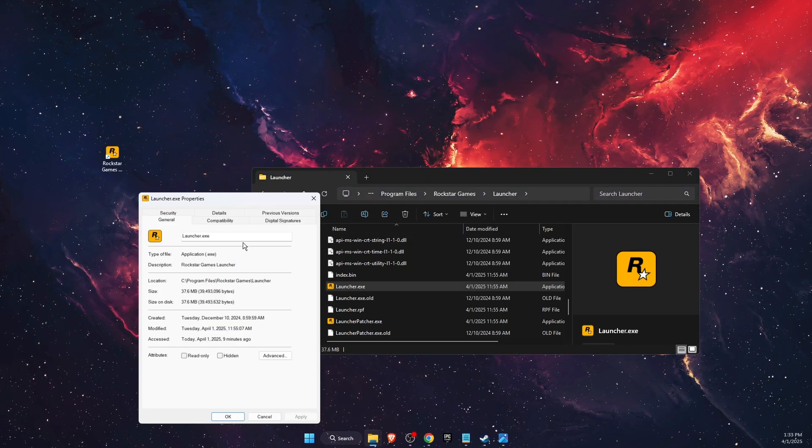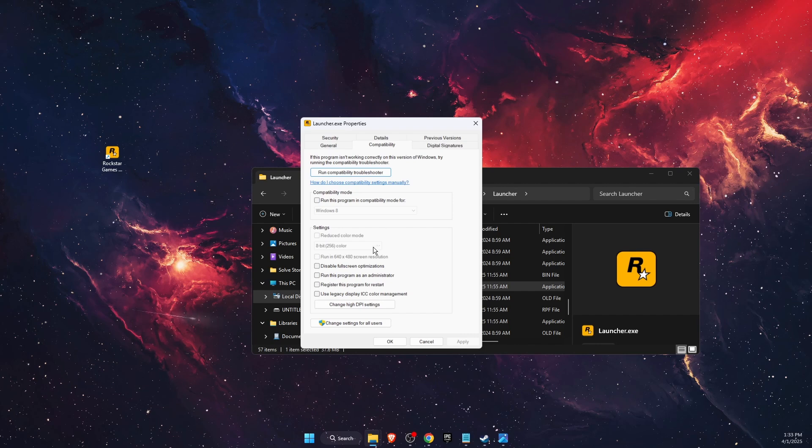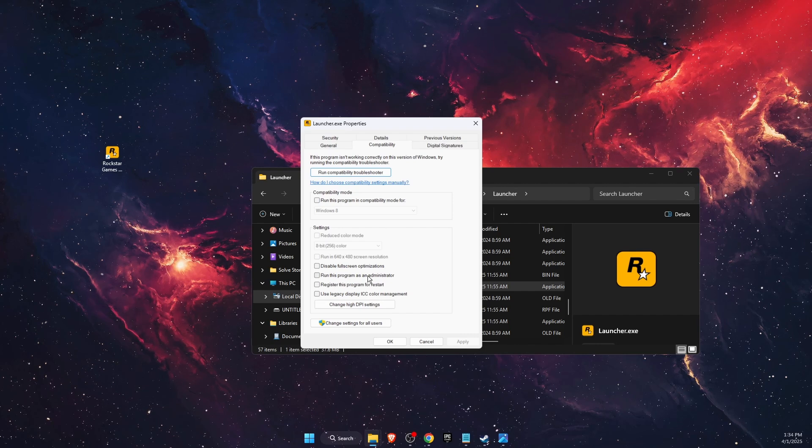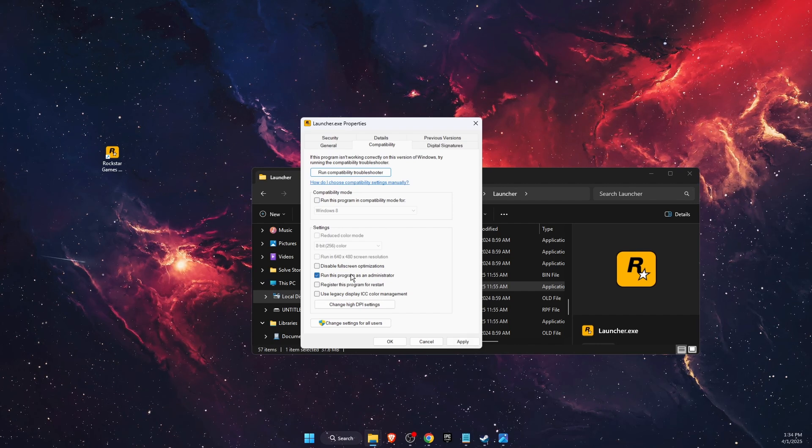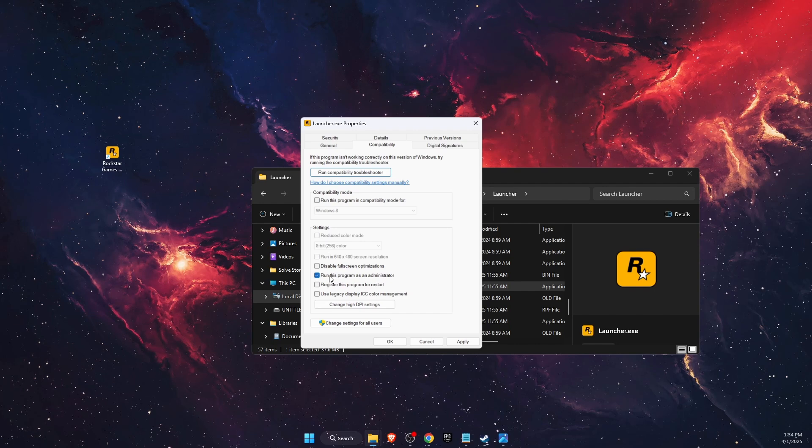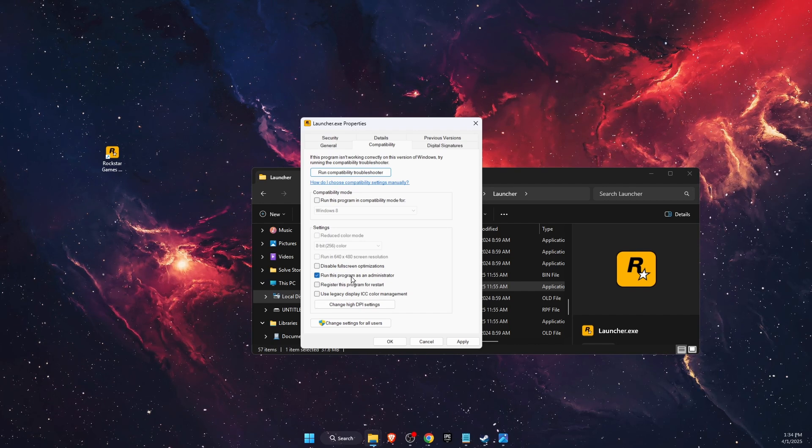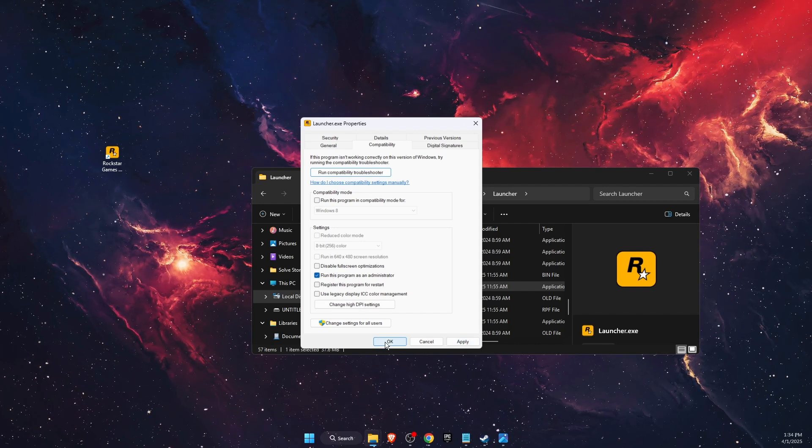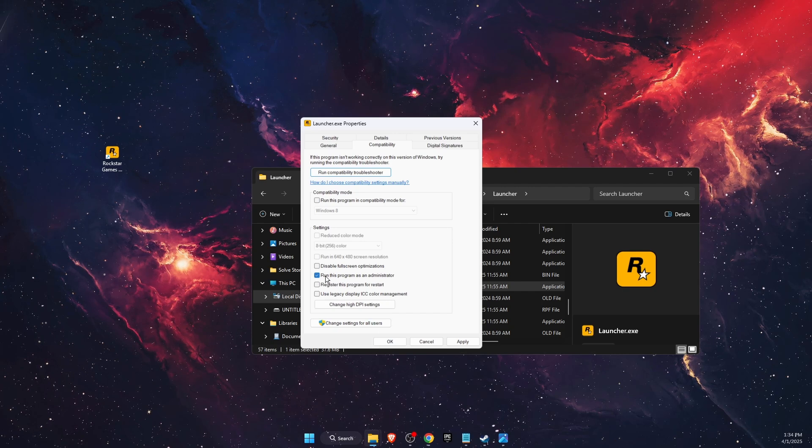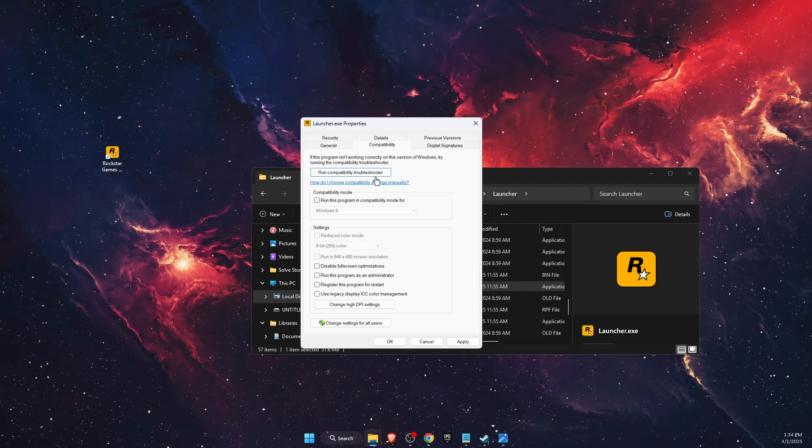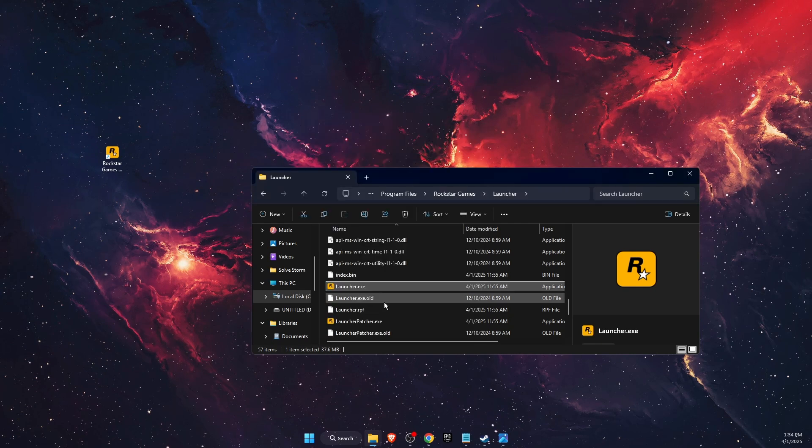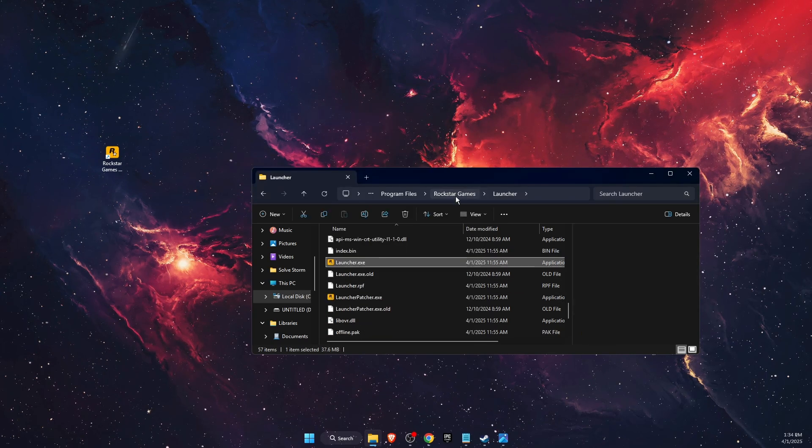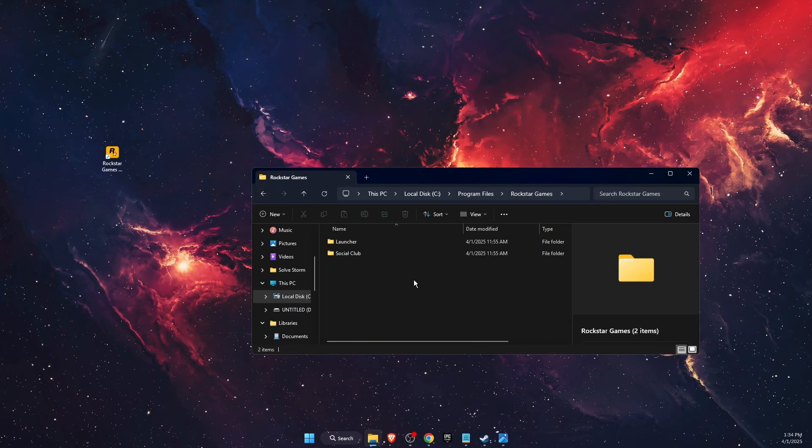Right click on it, go to Properties, go to Compatibility, and if you see here 'Run this program as administrator', you want to go ahead and uncheck it. If it's not checked, then you want to try checking it and then click apply and okay. If it's already checked, then uncheck it so everything would be unchecked. Click apply and okay and do this for every single one of those.